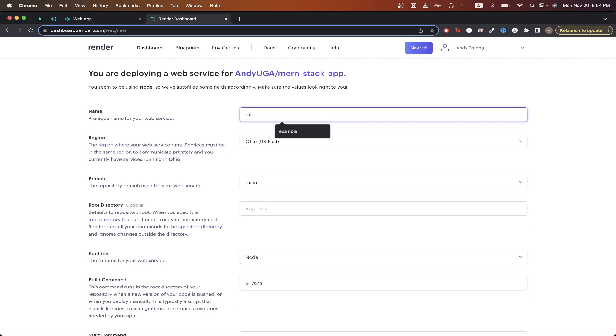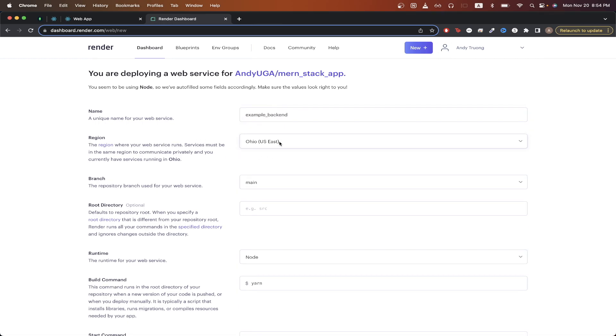For the name, just type in whatever you want — I'll just do 'example-backend' for now. Specify your region, then specify the branch you want to deploy. I will just be using main for this example.